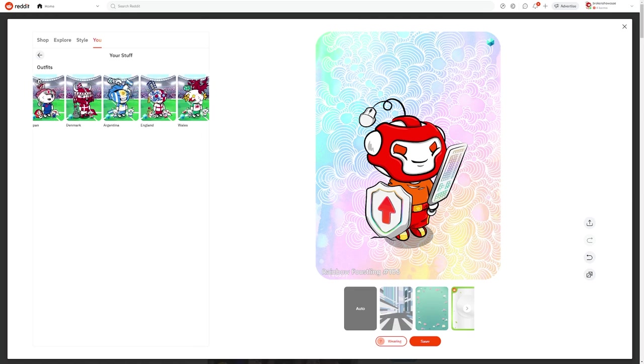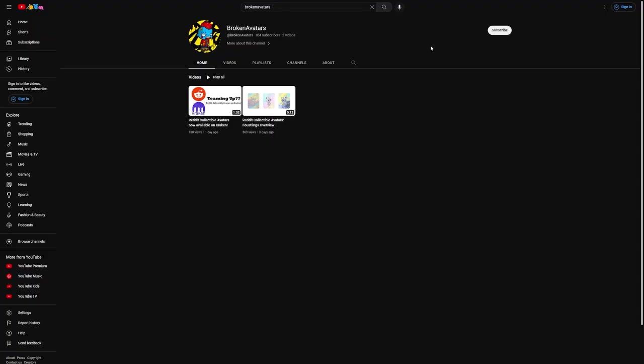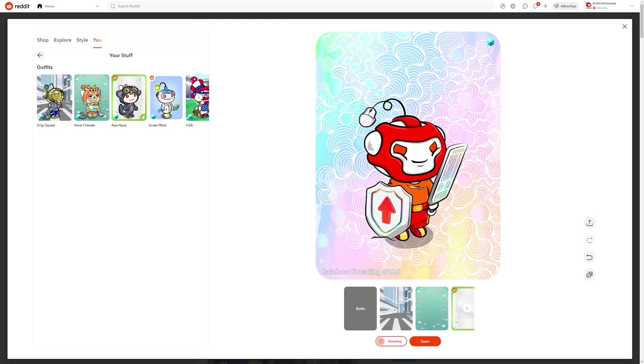These are no longer claimable, but reddit releases new free drops every month or two. When they release a new one, be sure to check my channel for information on how to qualify for it or claim it.